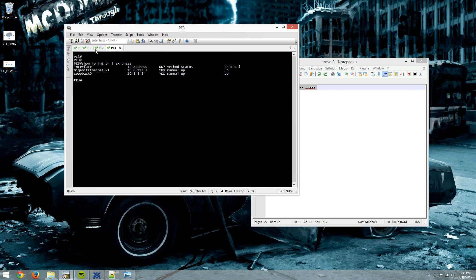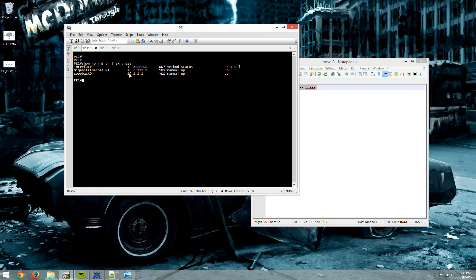There we go. So 10.0.1.13.3, 10.0.1.12.2, we have my loopback of 10.2.2.2, 10.0.1.11.1, and loopback of 10.1.1.1, PE1, and then our P-Router, which is the CSR, running 13.3.